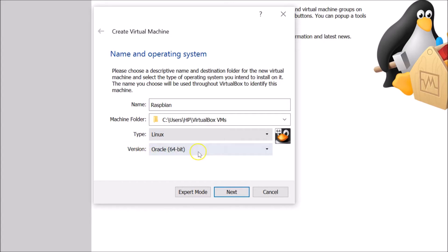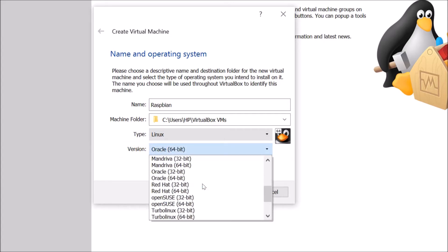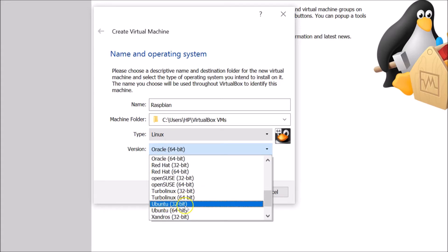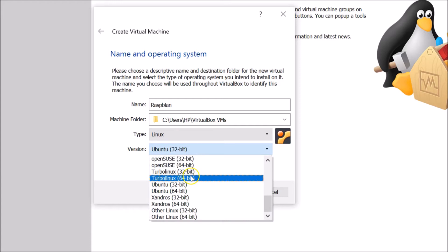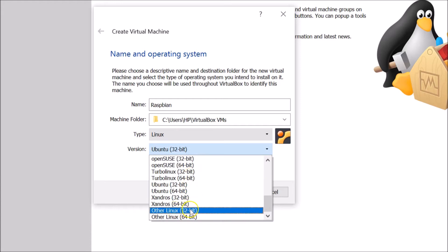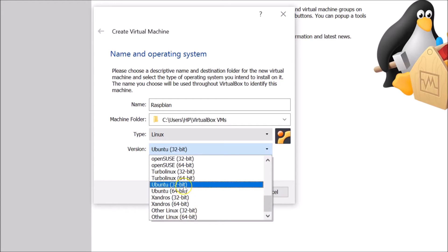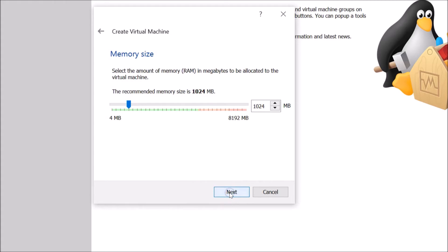Click the Type dropdown and select Linux. Then click the Version dropdown and select Ubuntu 32-bit. You can also select Other Linux 32-bit, but Ubuntu 32-bit works great, so I'm selecting that. After that, click the Next button.